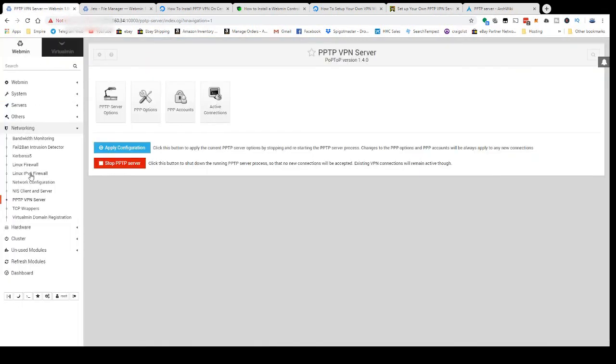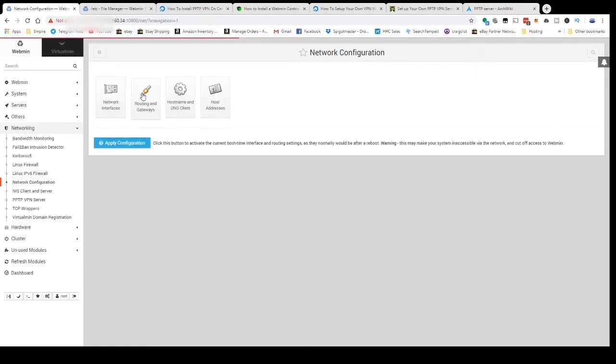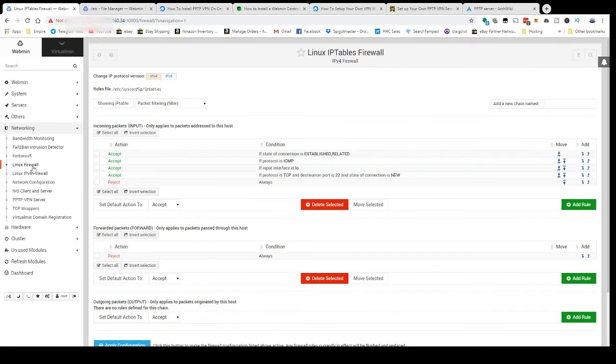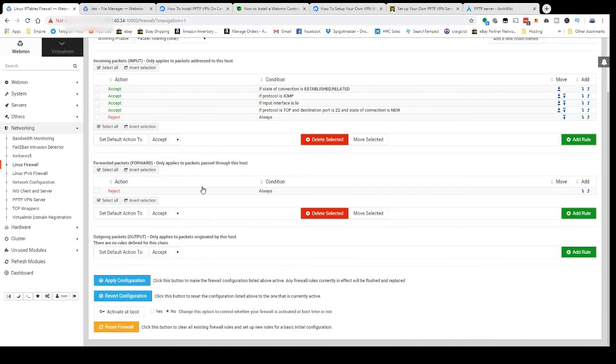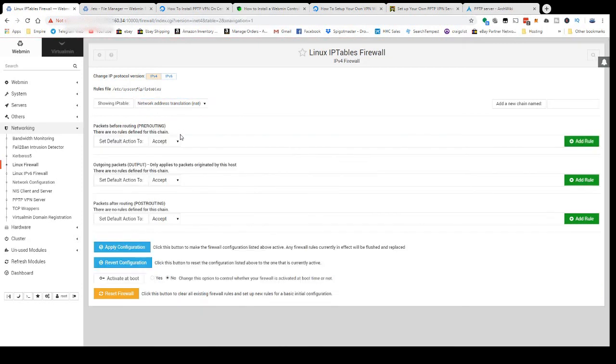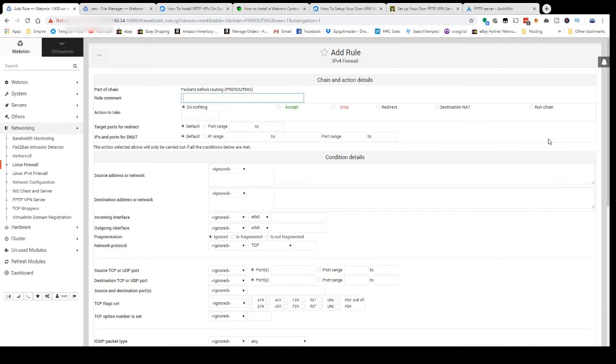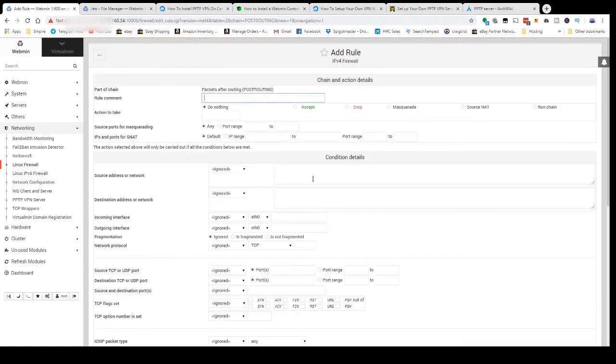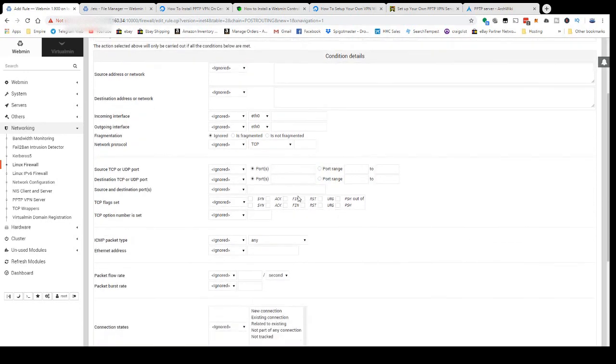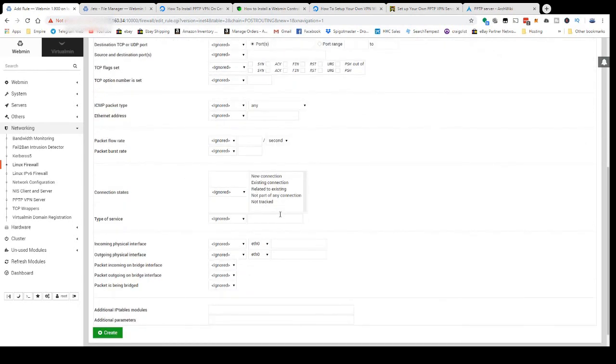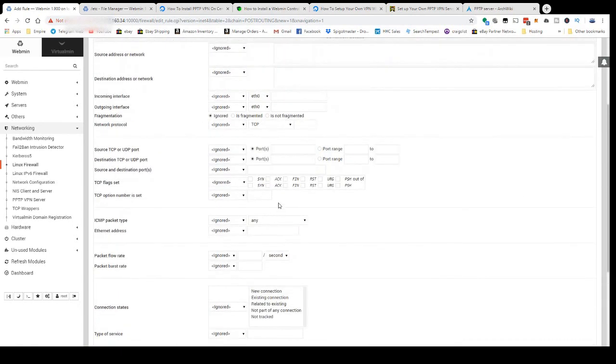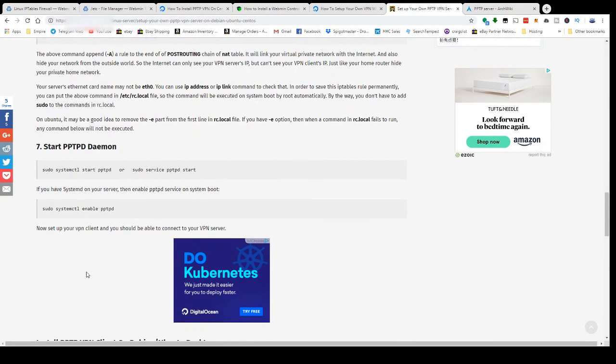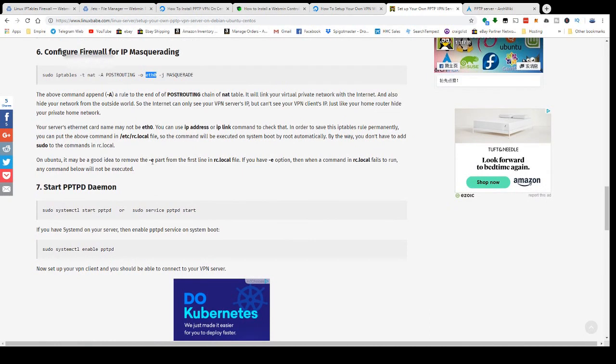You can check that by coming into Network Configuration, Routing and Gateways. You see eth0 right there. There is a way to do it here in Linux Firewall. I couldn't figure it out very easily, so I just chose to do it with the command line. I think you have to come in here, go to Network Address Translation, Post Routing, Add Rule. I think we click Masquerade, but I'm not sure about all this stuff. I saw all that and I'm like, screw that, I'll just do it with the command line.